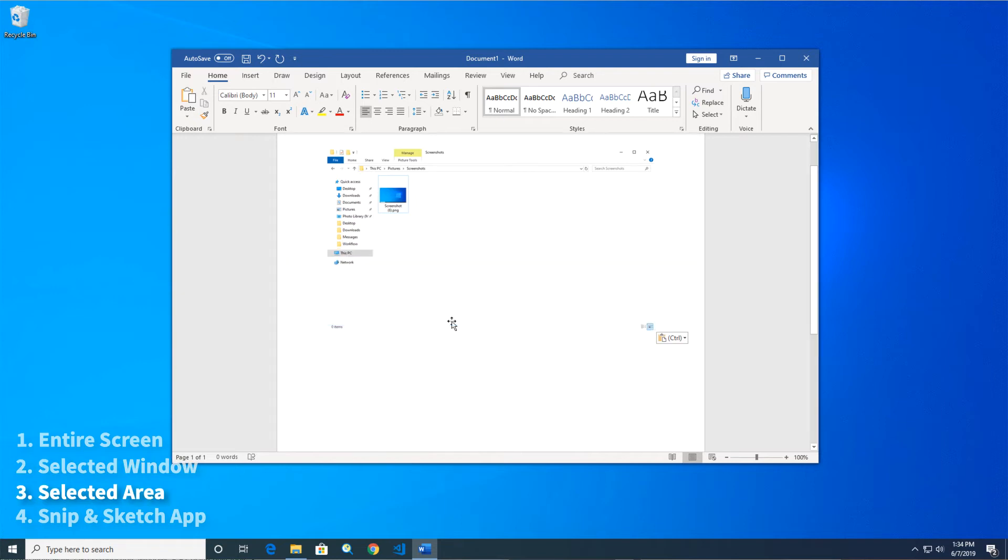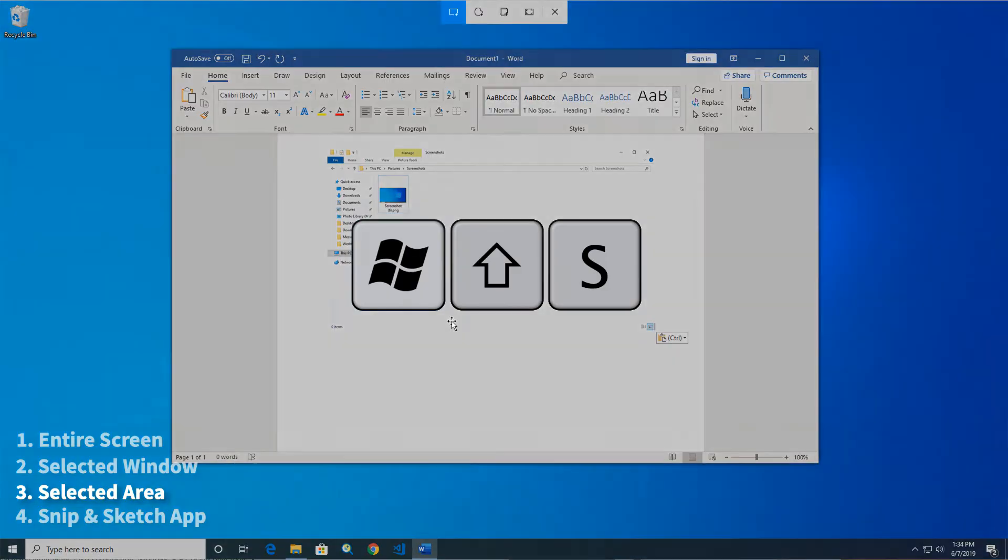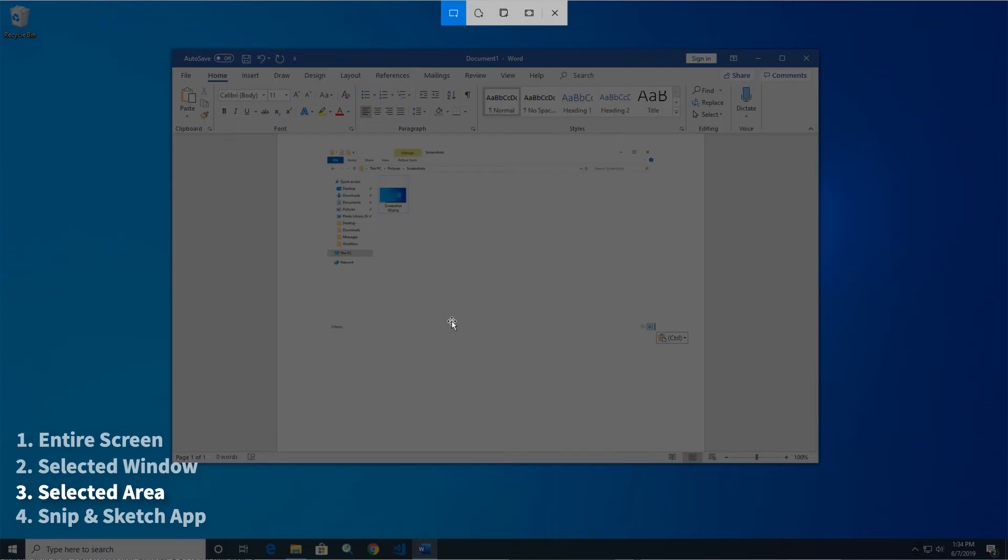The third option captures a screenshot of a selected area. To do this, press the Windows key, plus Shift, plus S. The screen will be grayed out, and your cursor will turn into crosshairs.